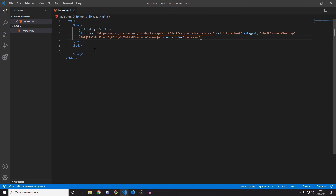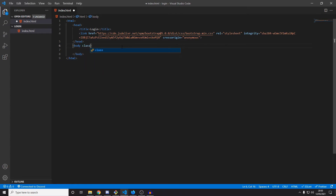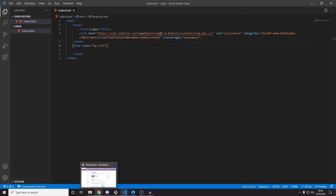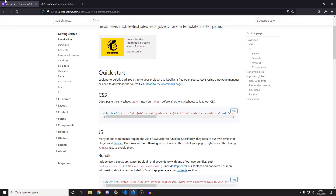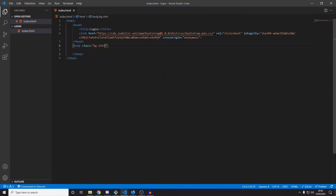Let's get started. The first thing I'm going to do is add a class to add a background on the body. I'm going to go with 'bg-info', which will give us a nice blue background. If we go to Mozilla — there we go — it gives us a nice blue background. Our actual login form is going to be white, which gives a good contrast.